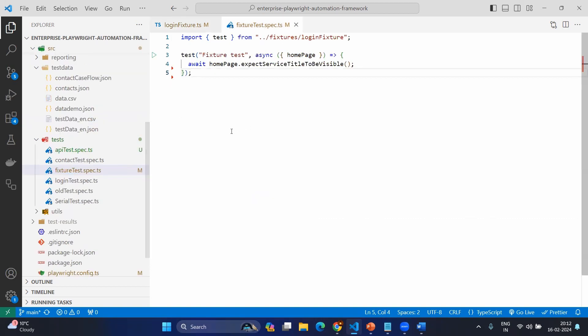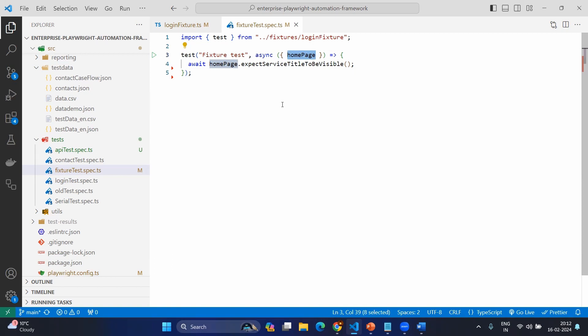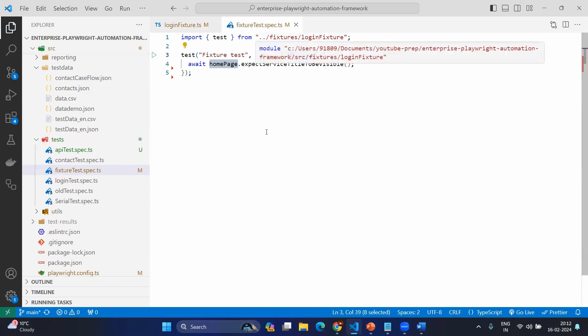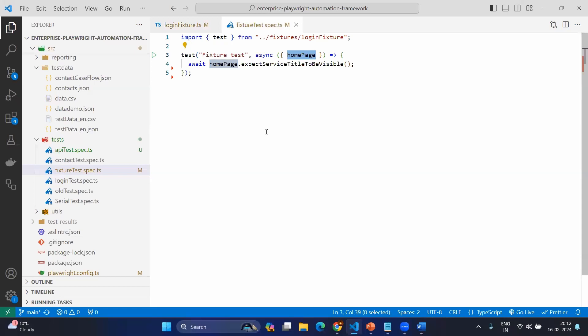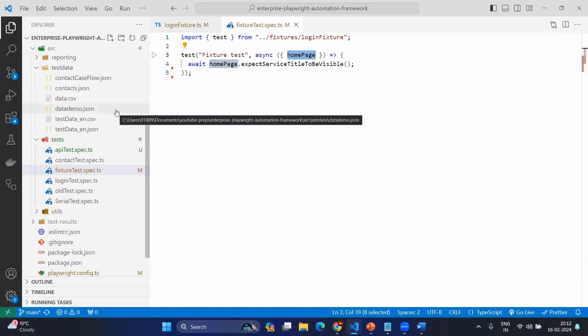How to mention in the fixture test? Very simple. Here I'm getting the home fixture. So now directly I can use the home page dot expect service to be visible. But here you can see the main difference is here I'm importing the test, not from the playwright test, but from the fixtures login fixture. So that's the beauty. Whenever you want to import a test, you should import from the custom fixtures.